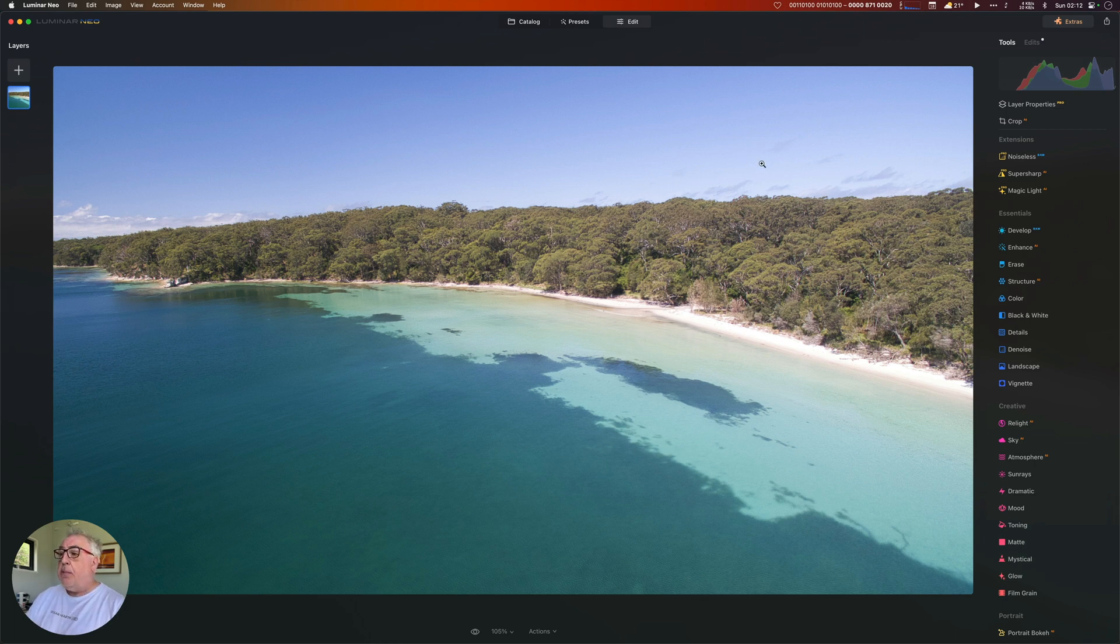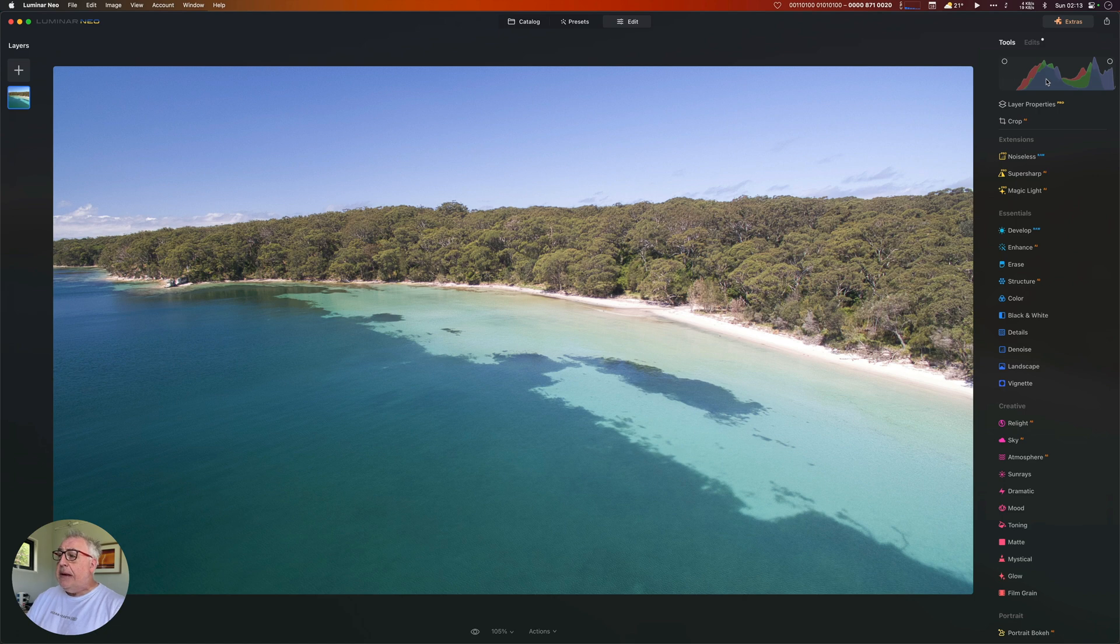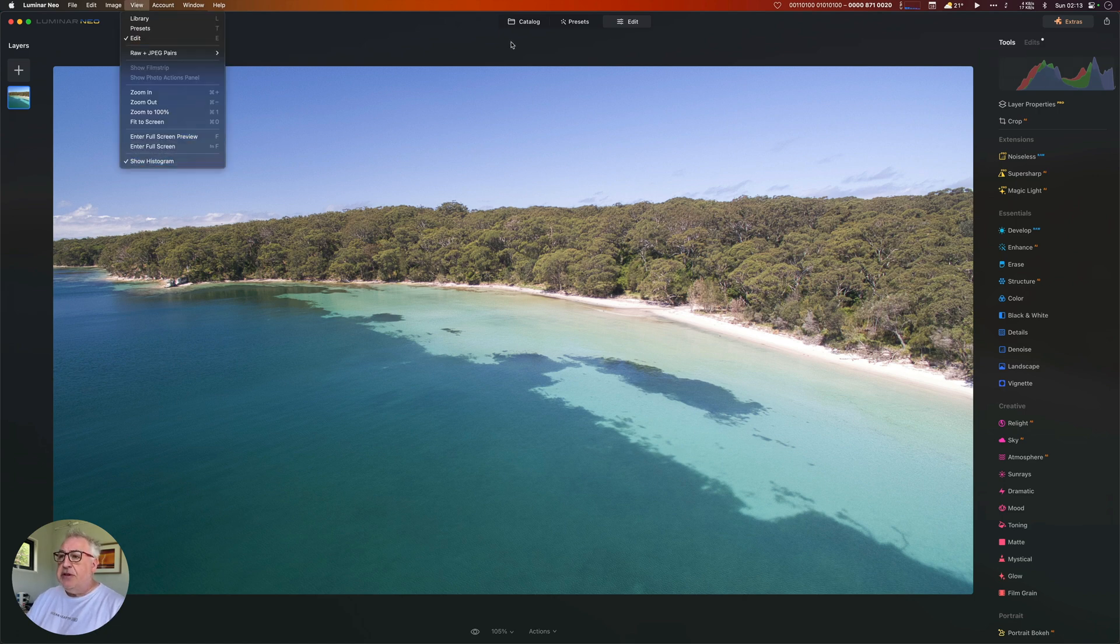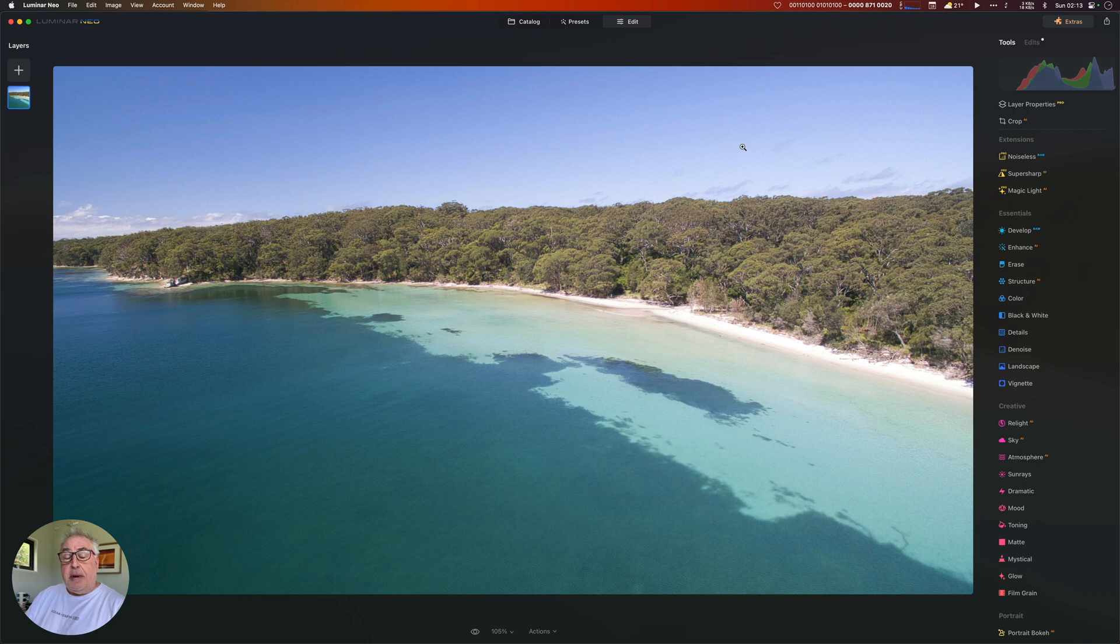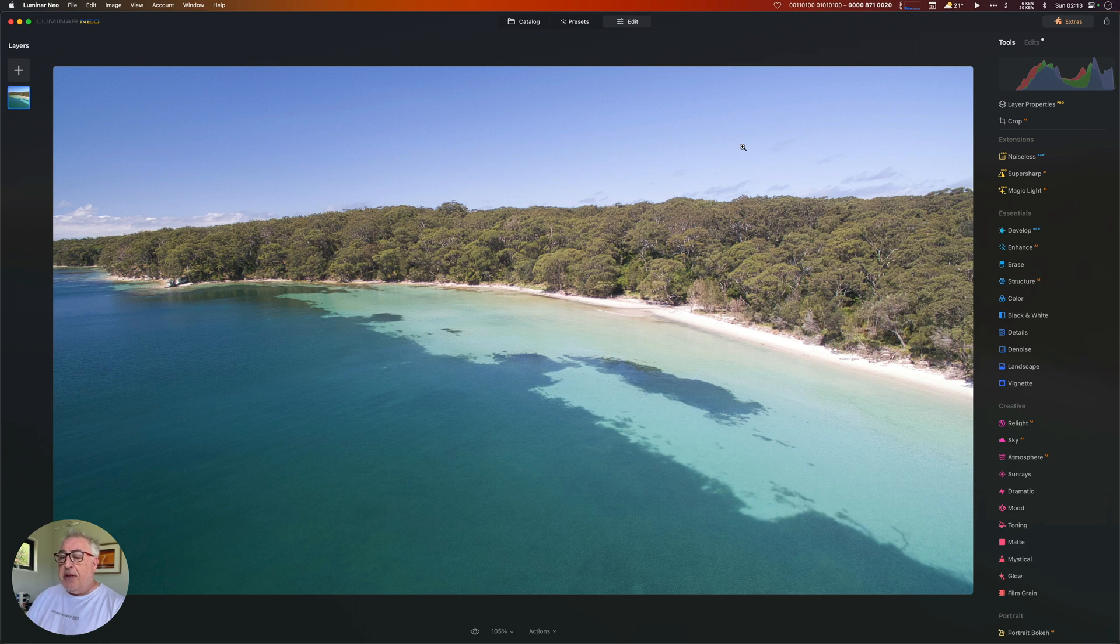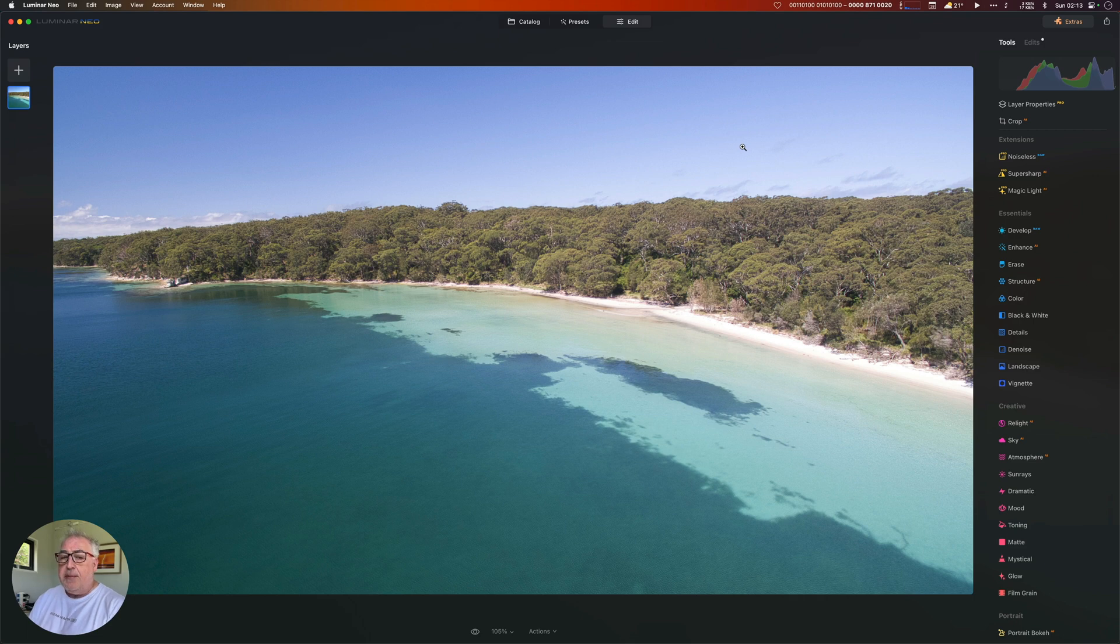Before we start processing the image, just make sure you've got your histogram turned on up in the top here. If you haven't, click on view and show histogram. This is useful because it enables you to see if you are going into clipping of the highlights or the shadows, in other words where you've got no light information in the image. It's not a good thing.